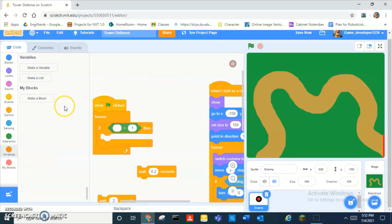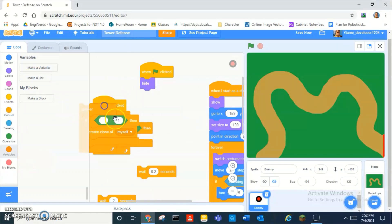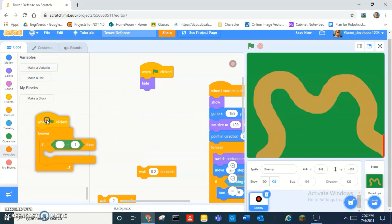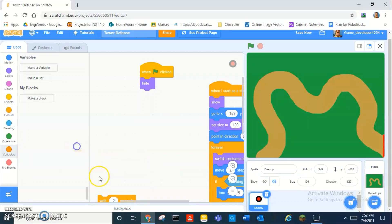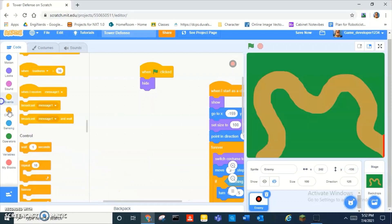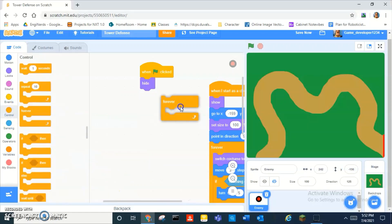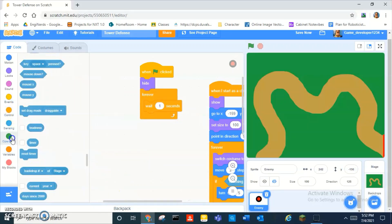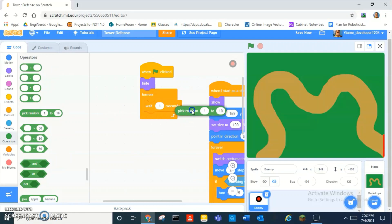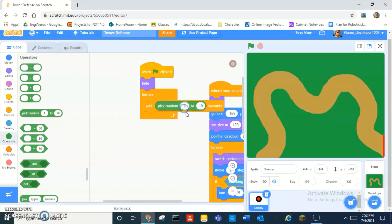Instead of making the wave system, how about we make it randomly pick a time and it'll spawn an enemy. So it's like a rush, like you have to rush, and it keeps you on the edge of your seat.